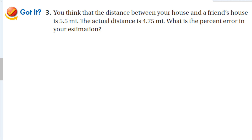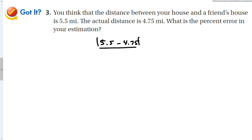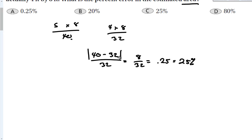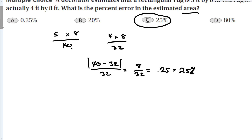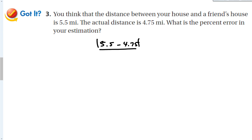You think the distance between your house and a friend's house is 5.5 miles; the actual distance is 4.75 miles. What's the percent error? We take |5.5 minus 4.75| divided by the actual distance of 4.75. That gives 0.75 over 4.75, which equals approximately 0.158, or about 16% percent error.